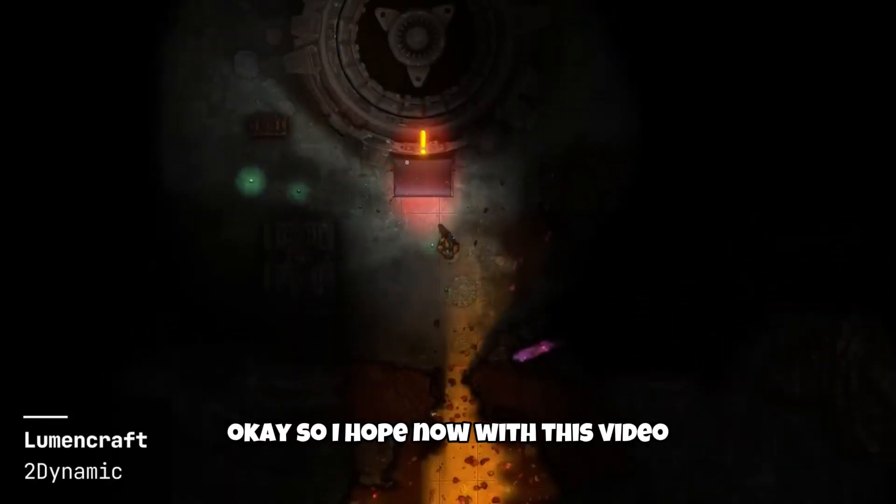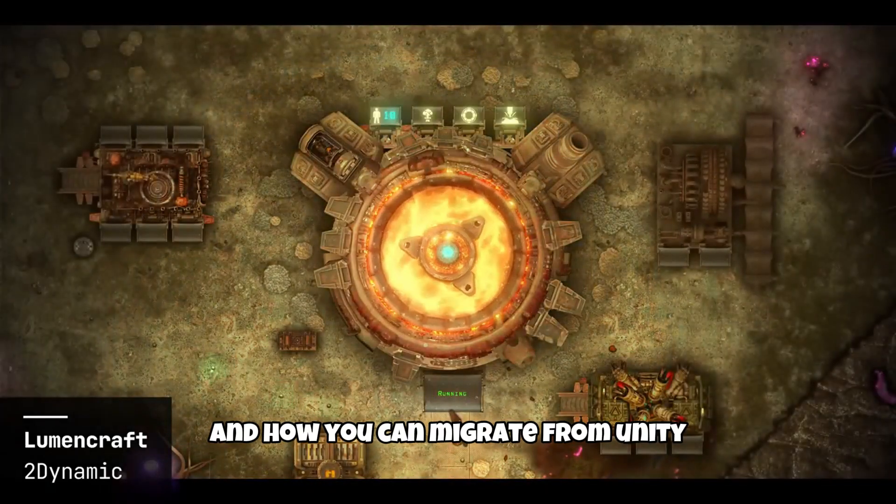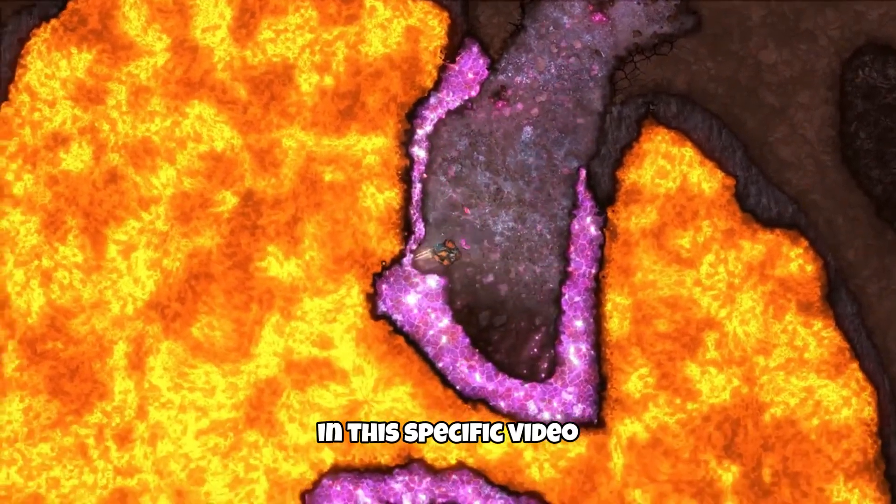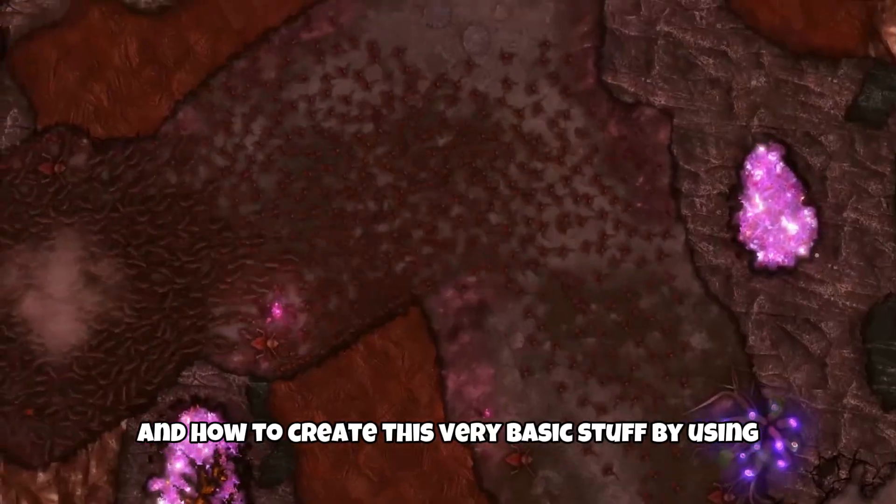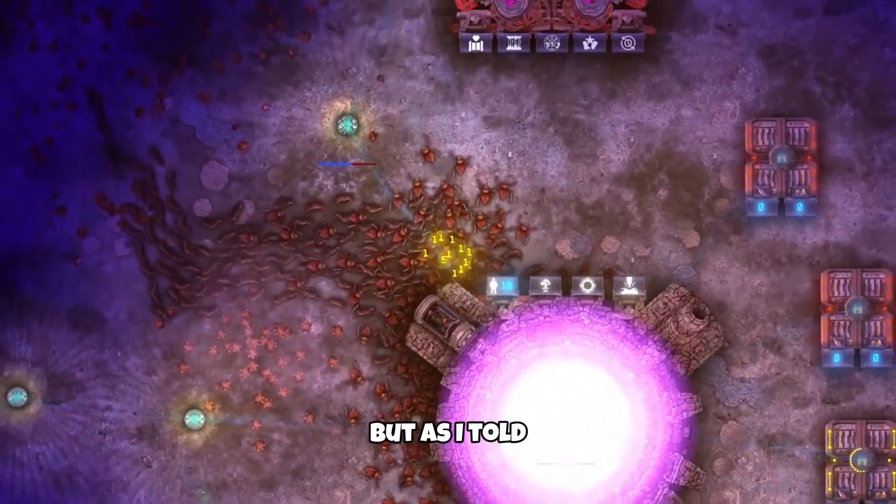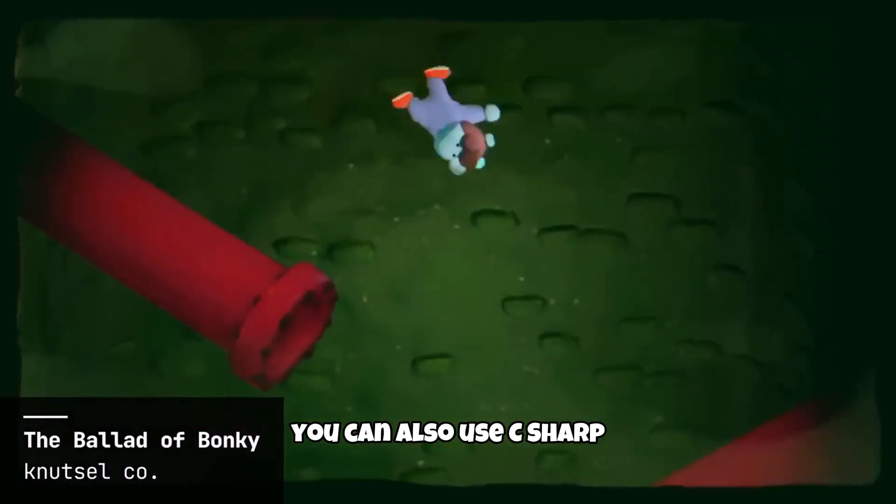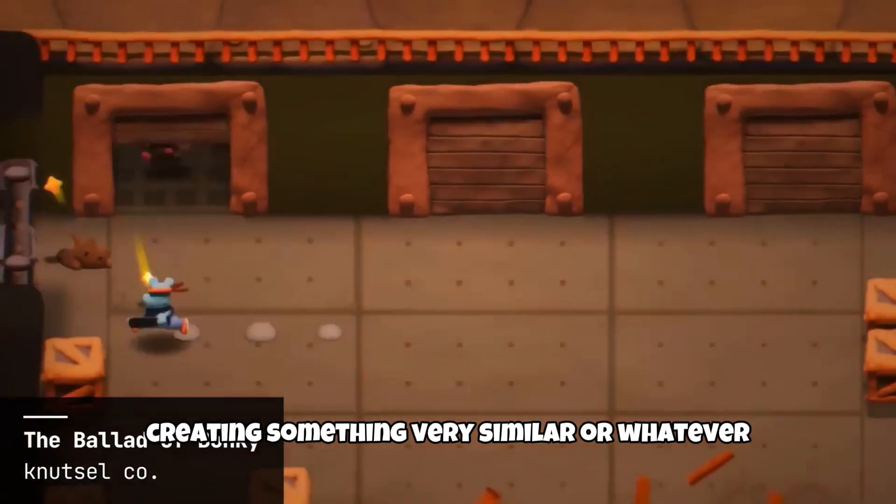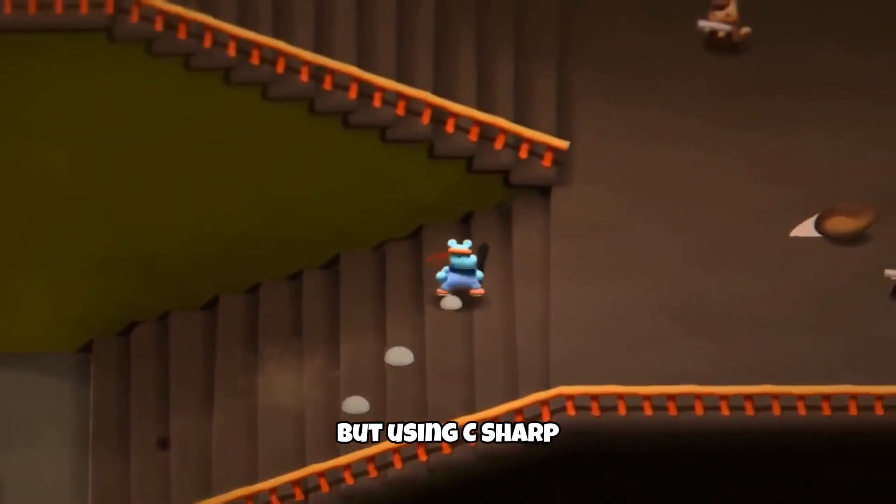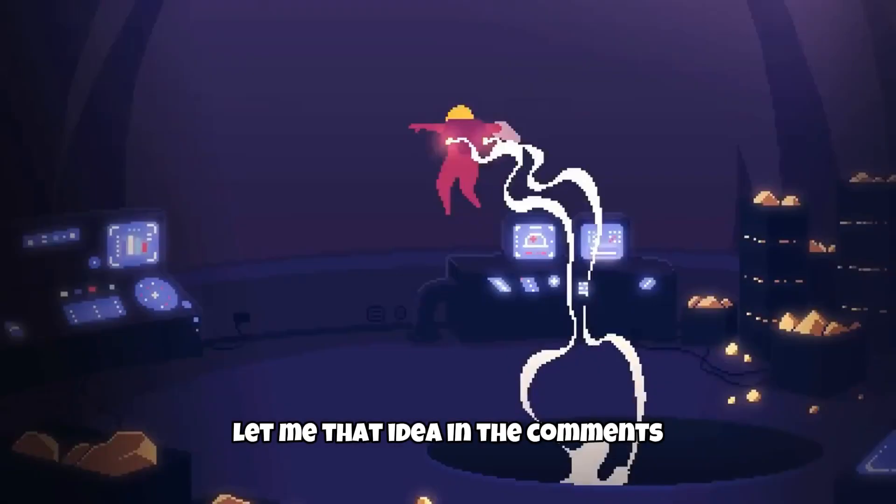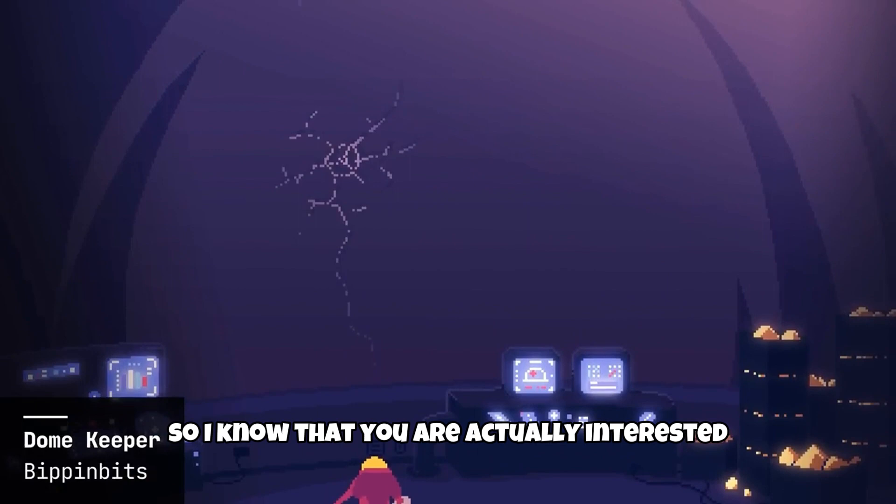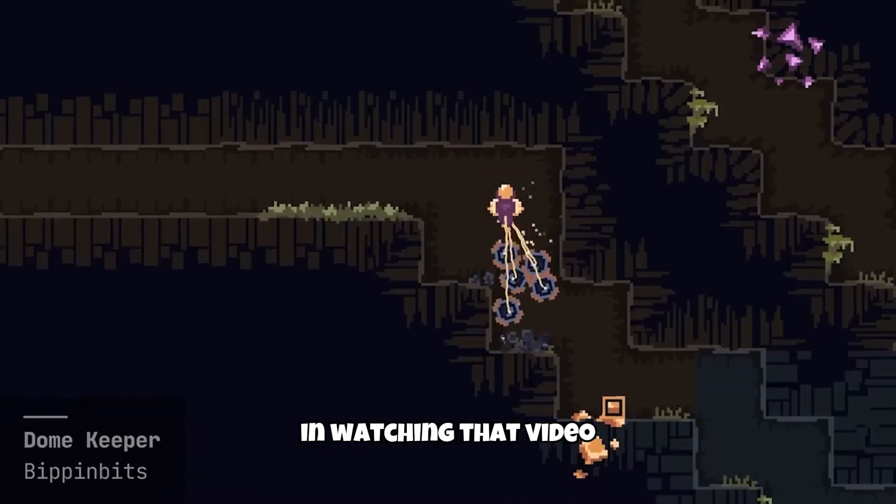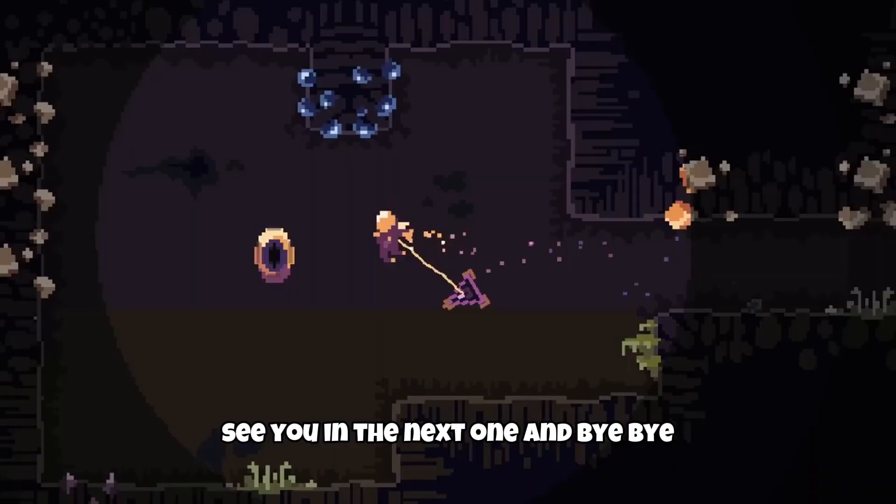So I hope now with this video, you have a better understanding of Godot and how you can migrate from Unity. In this specific video, I focused on the workflow and how to create this very basic stuff by using only GDScript. But as I told you, you can also use C Sharp. So if you want a second part of this course, creating something very similar or whatever, but using C Sharp, let me that idea in the comments and leave your like and subscription as well. So I know that you are actually interested in watching that video. This is all for today's video. See you in the next one and bye-bye.